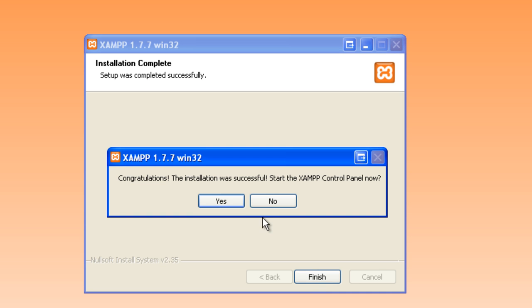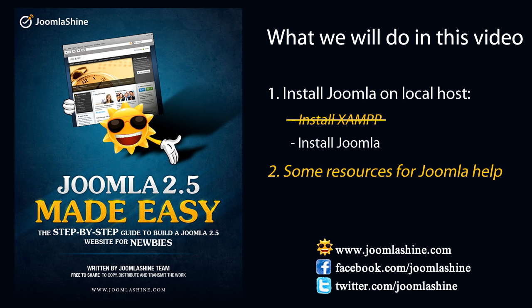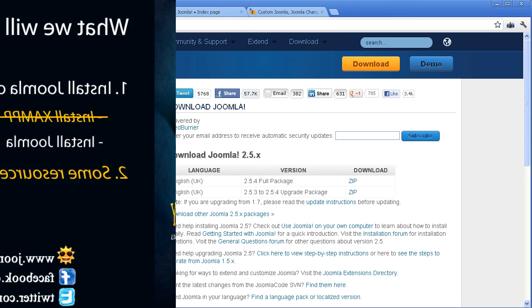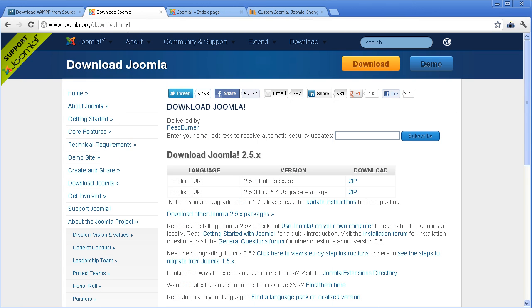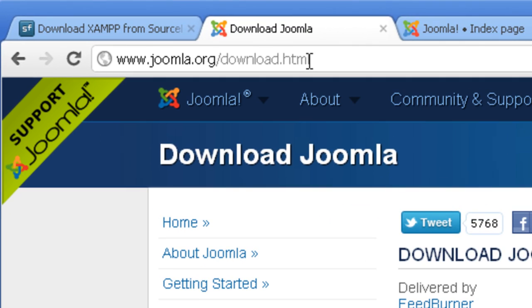When you install localhost successfully, you are ready to install Joomla. Download the Joomla 2.5 full package at www.joomla.org.